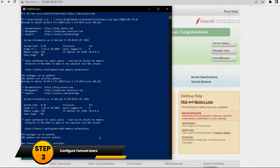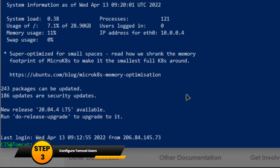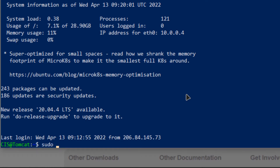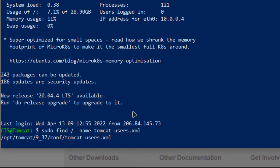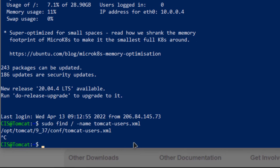Go back to your PowerShell. You need to find the file 'tomcat-users.xml'. Type the command: sudo find / -name tomcat-users.xml. This will return the path for that file. Copy this path, then type sudo nano followed by that path, and hit Enter.